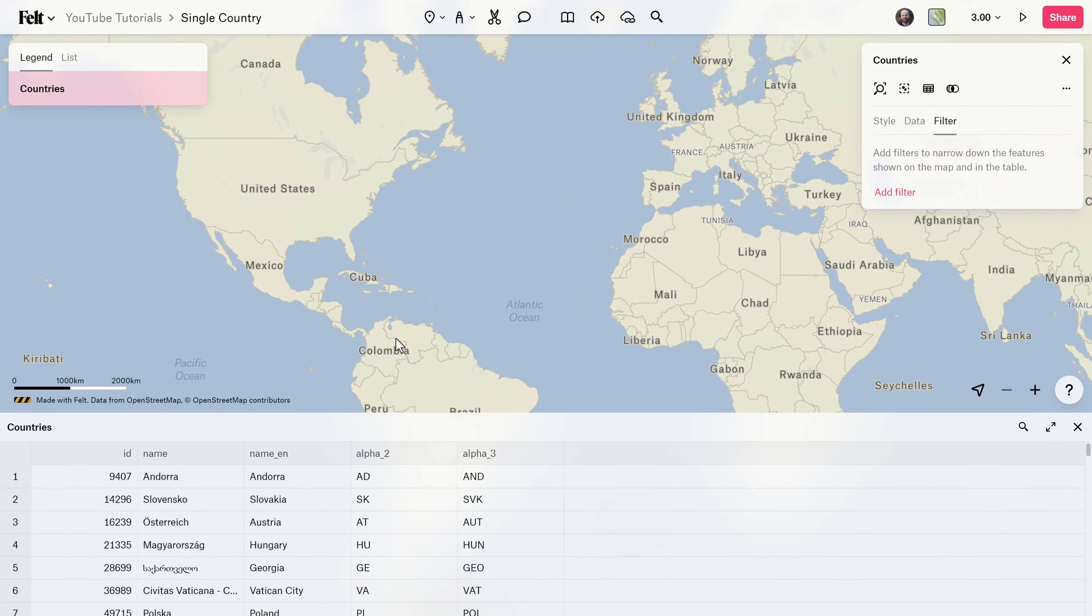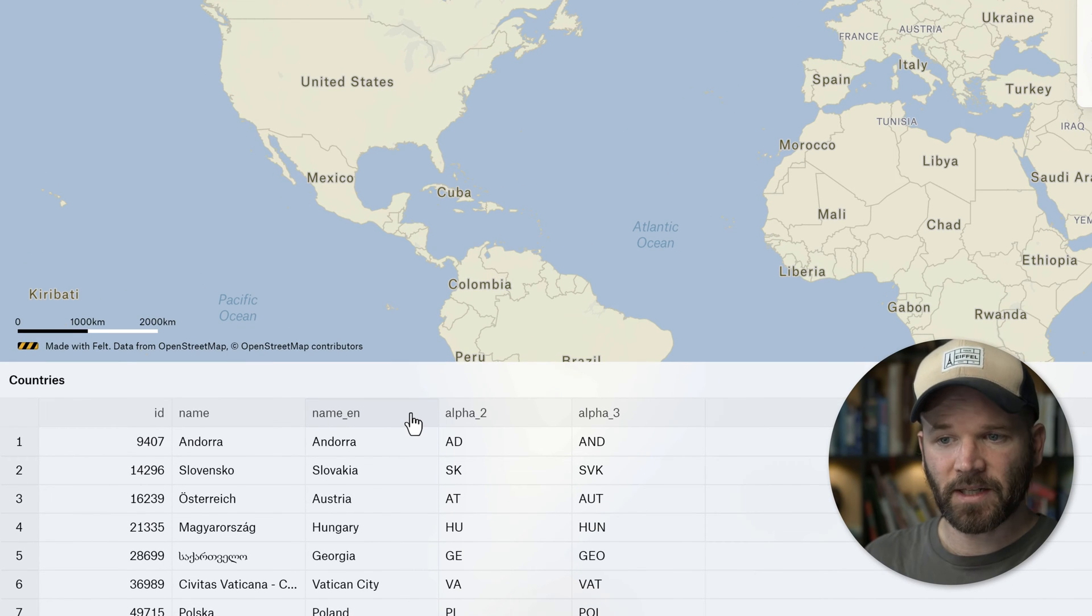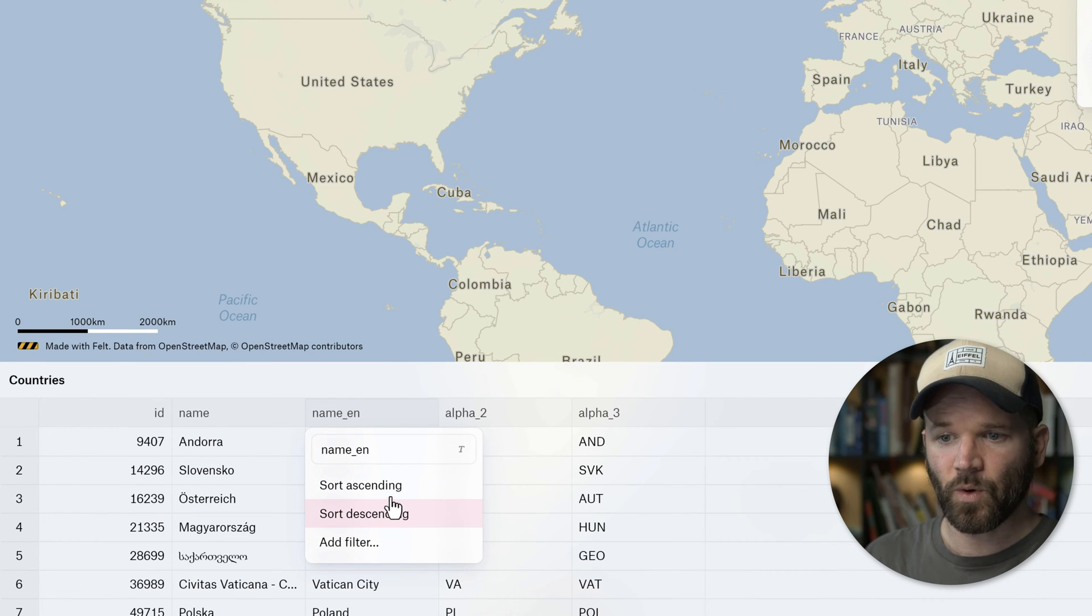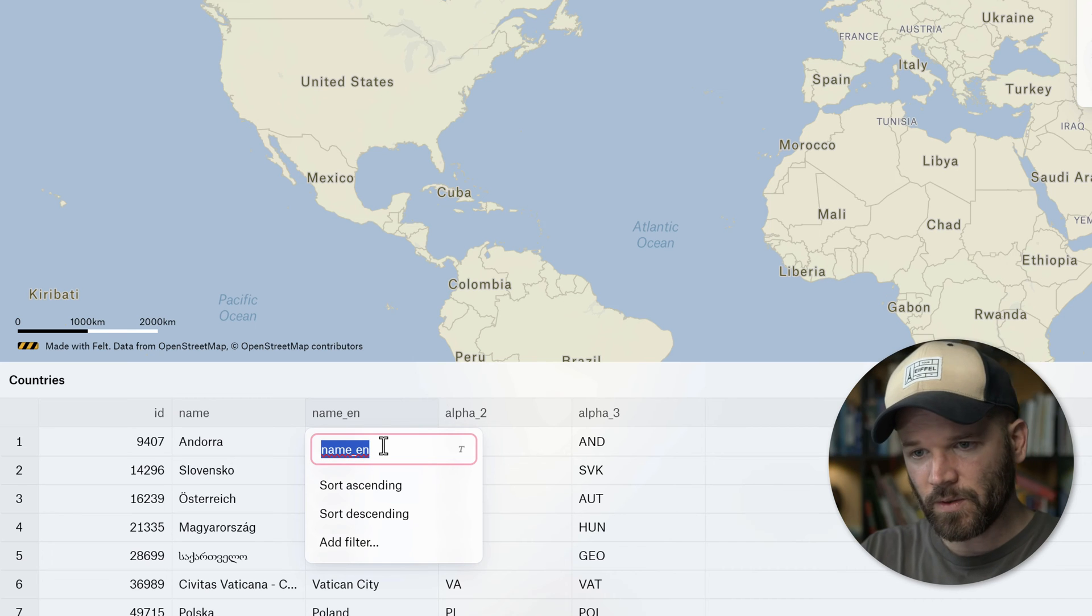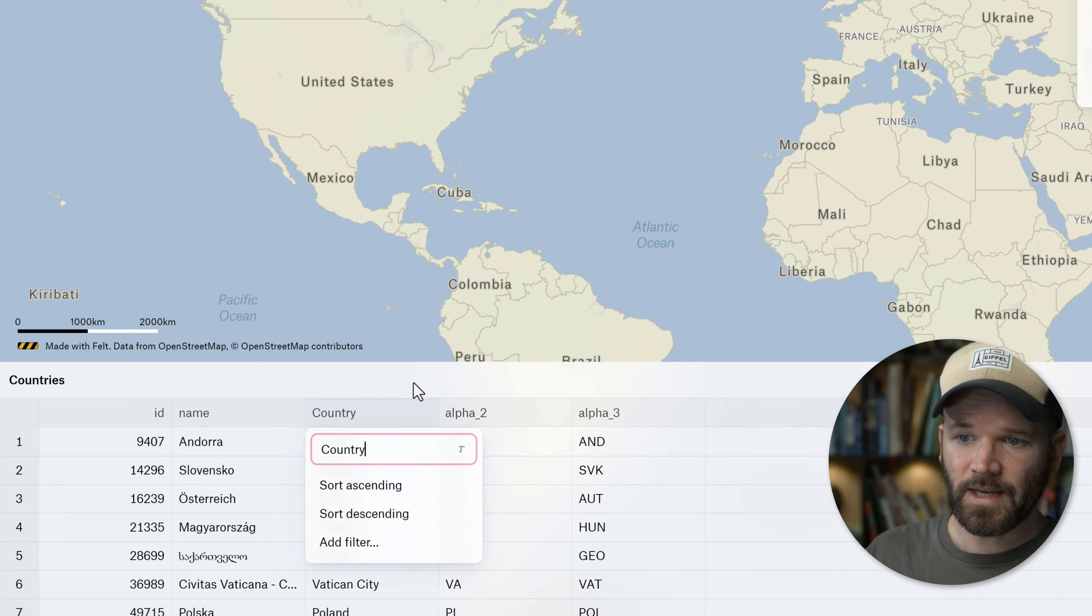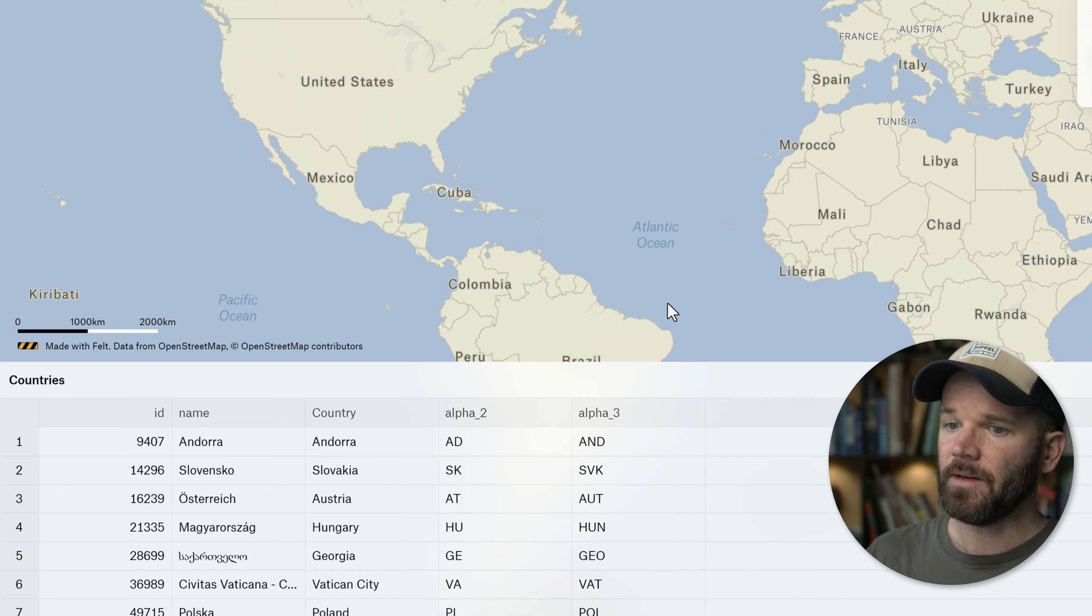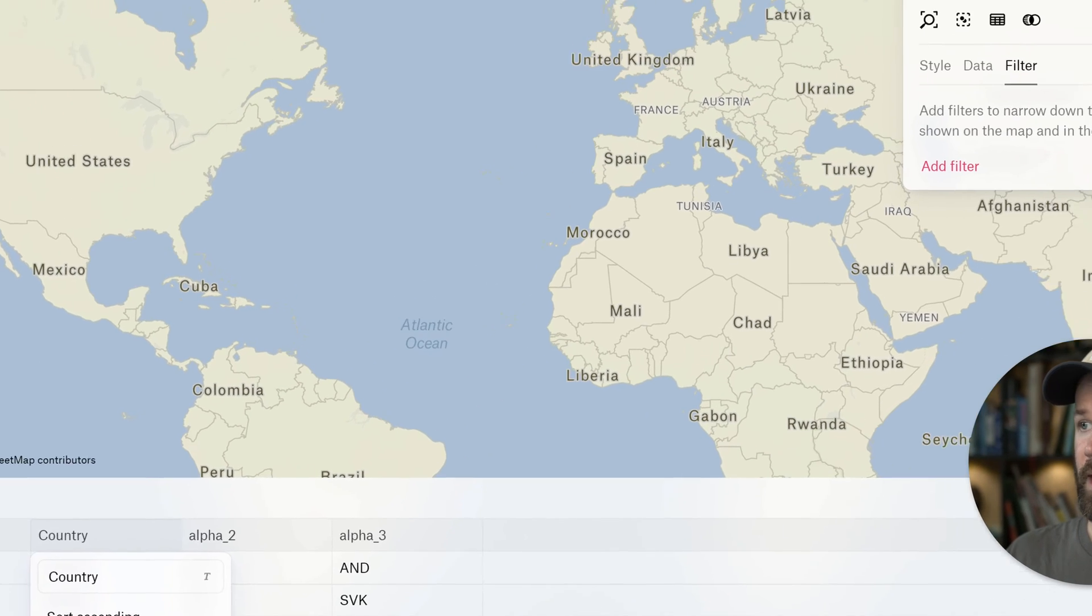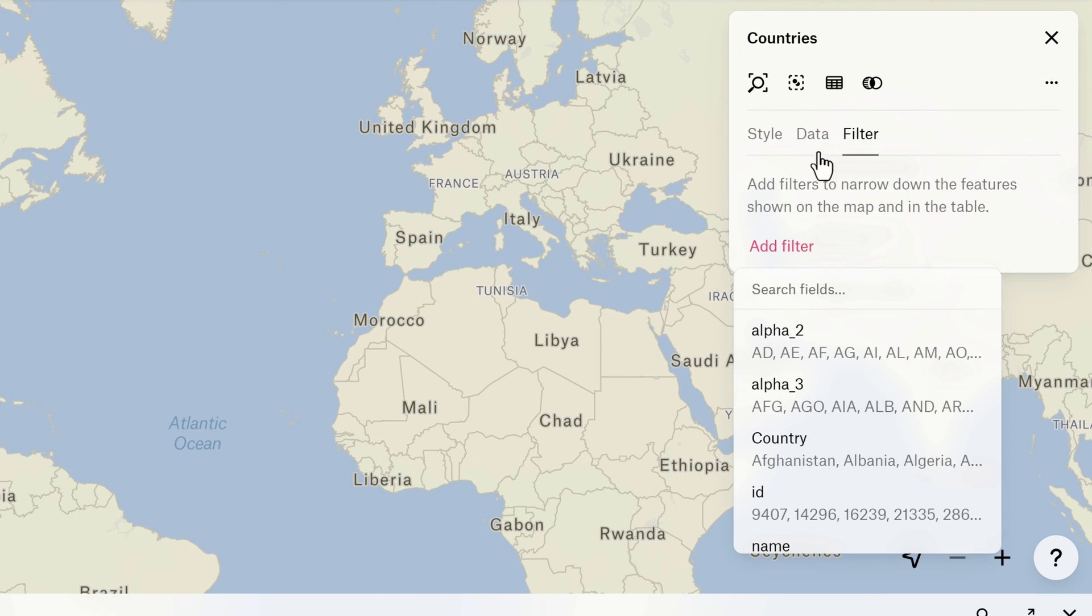There we go. I can also add filters down here in the table by clicking on a column right here. I can sort them as well, I can even change the name. So I definitely want to use this column here, and just to make it a little more easy, I'm going to rename it country.